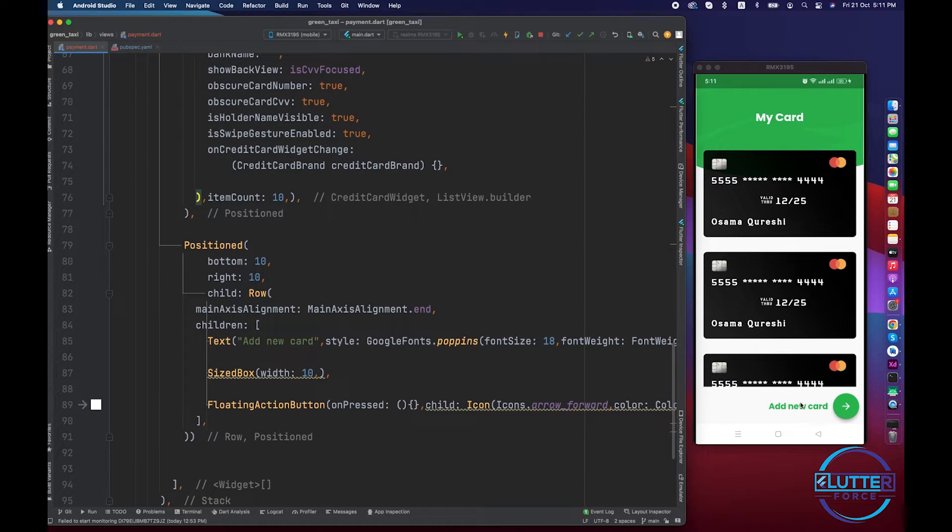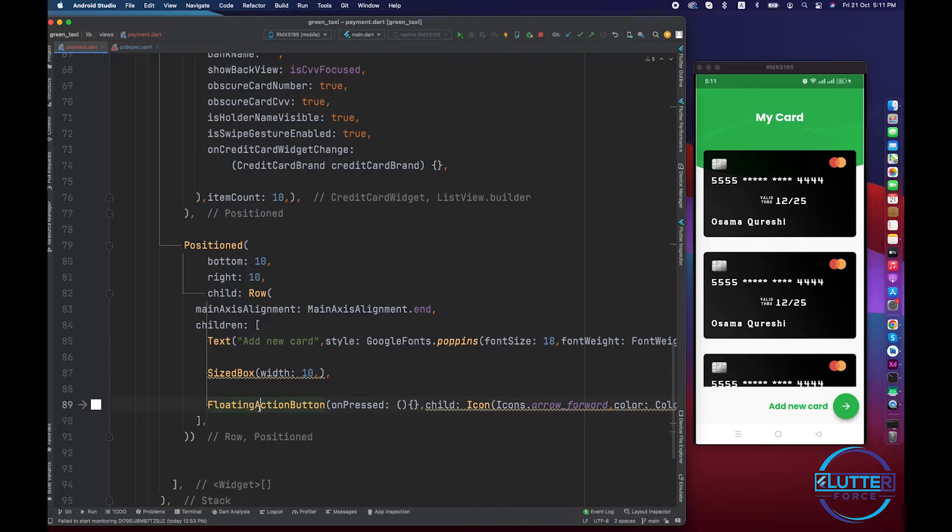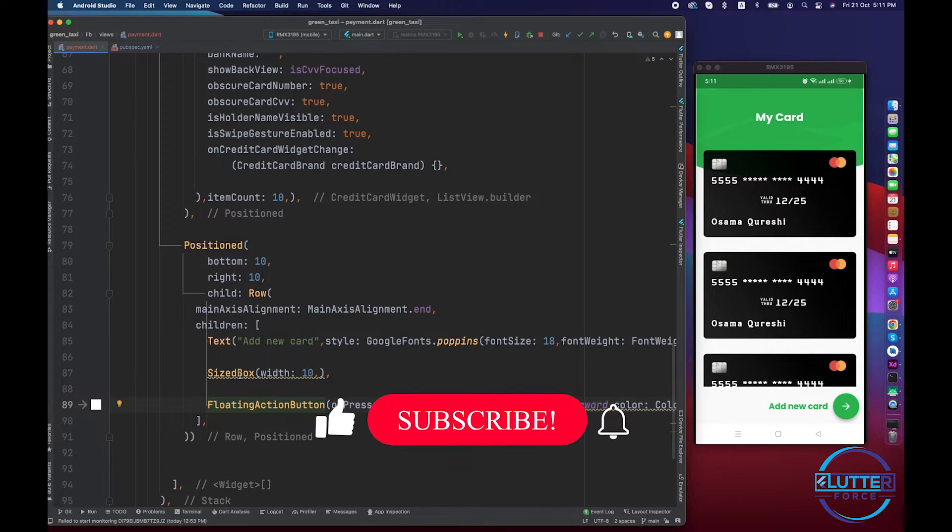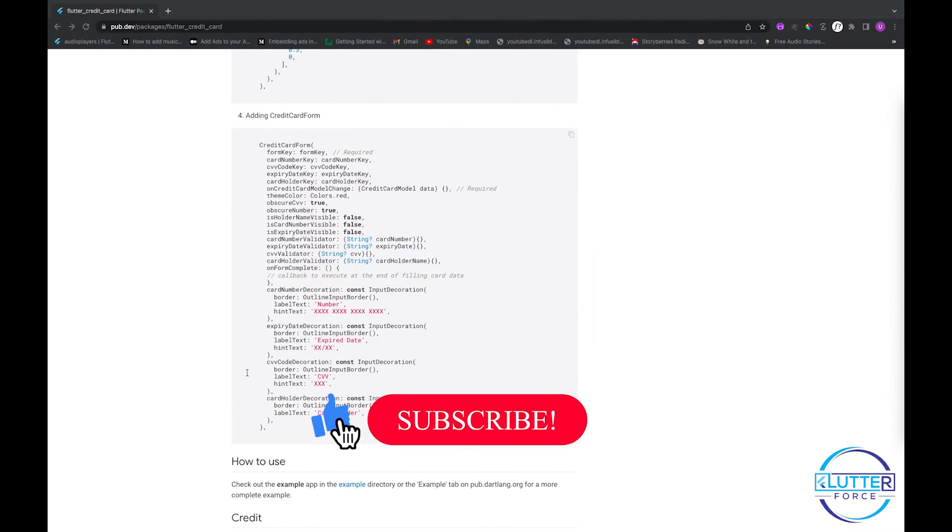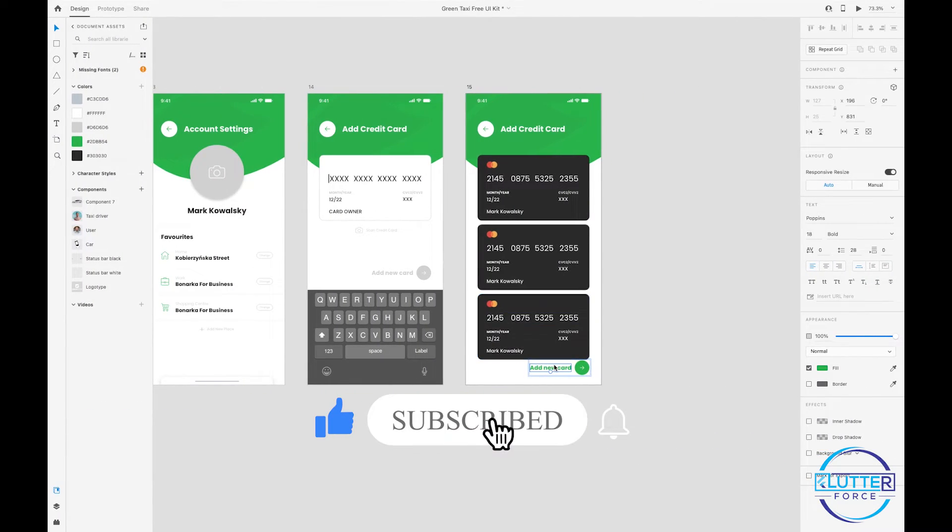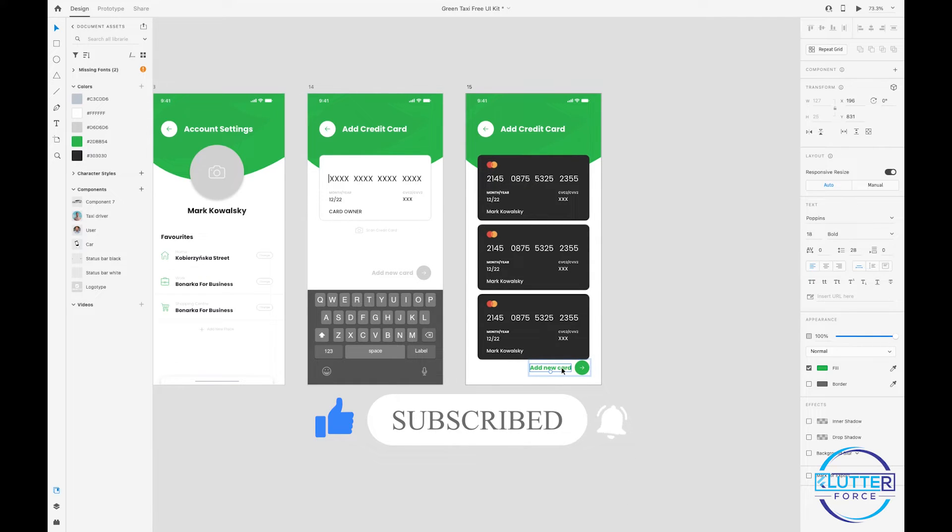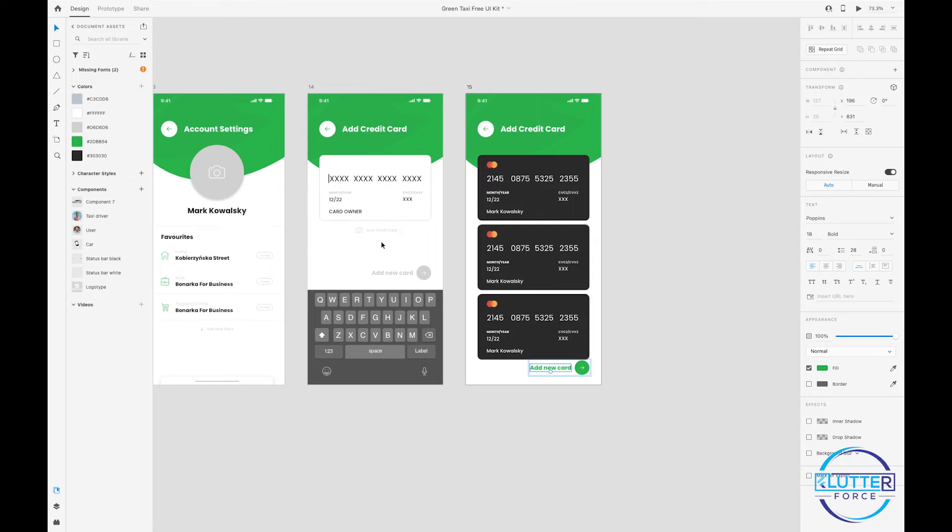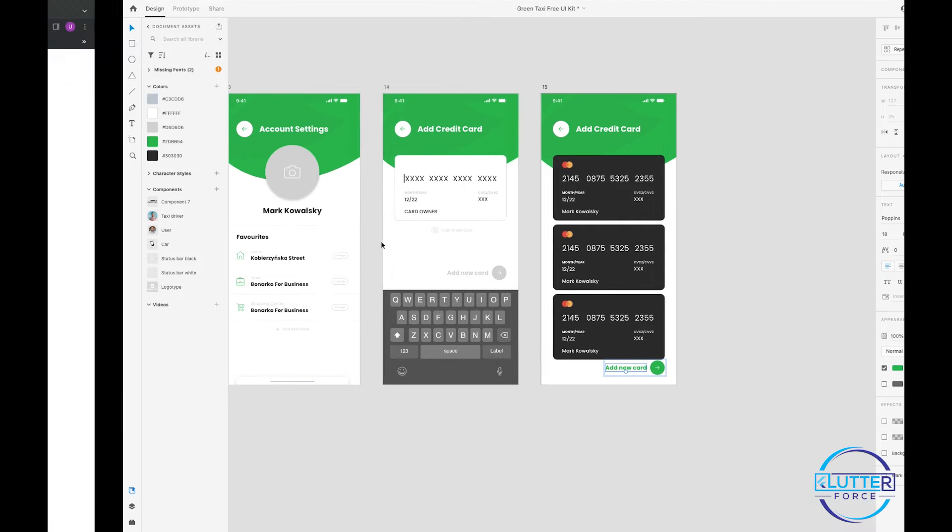simple widget that contains a row and text widget and floating action button. So after this video, what I will be doing is when user clicks on this button 'add new card', we will redirect user to this screen so user will be able to provide their card information and then we will store this information in Firebase.